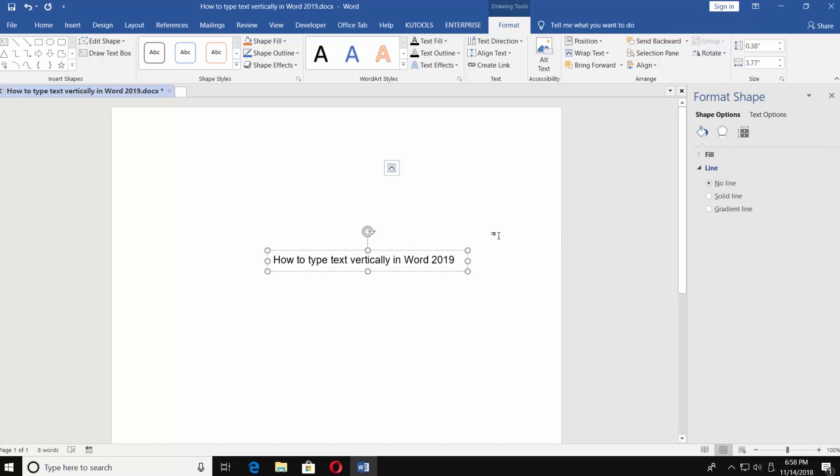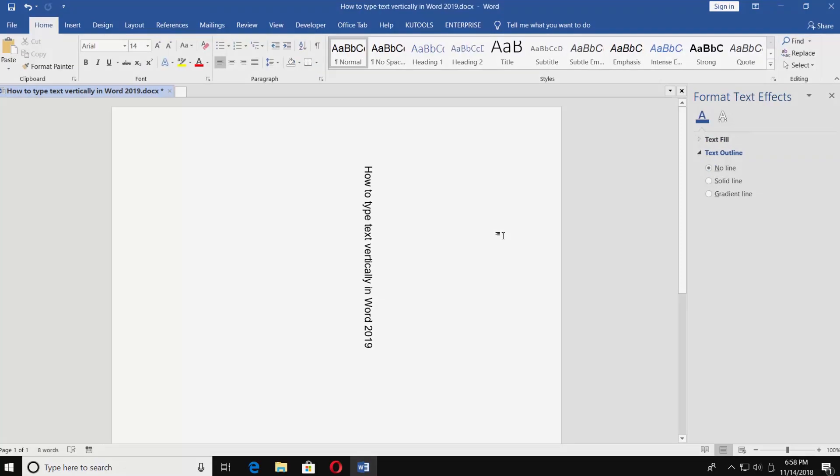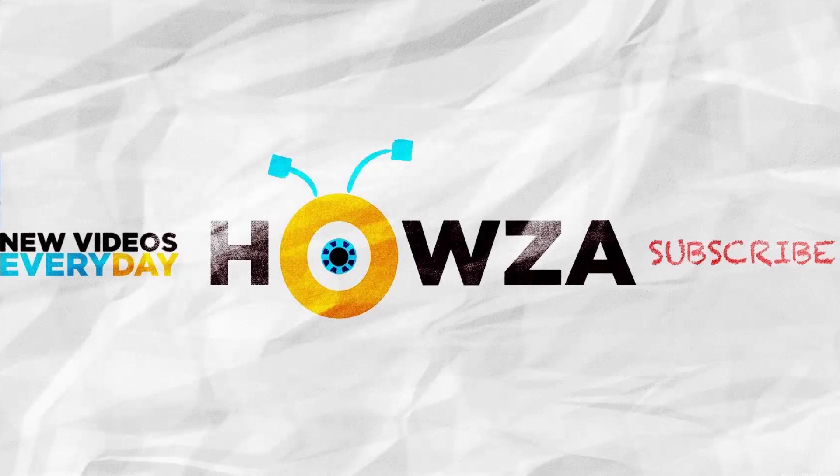Easy! That's it! Thanks for watching the video. Please like it and subscribe to our channel. We upload new tutorials every day.